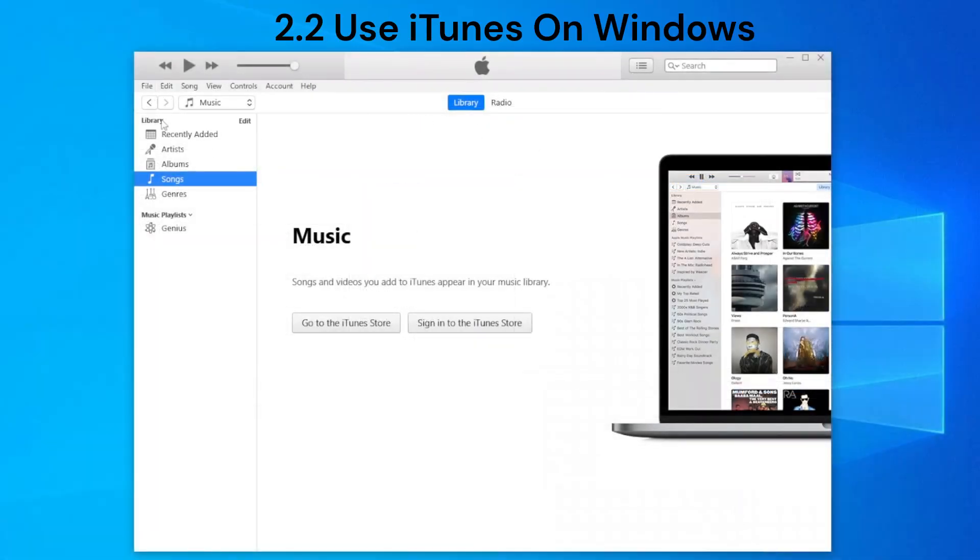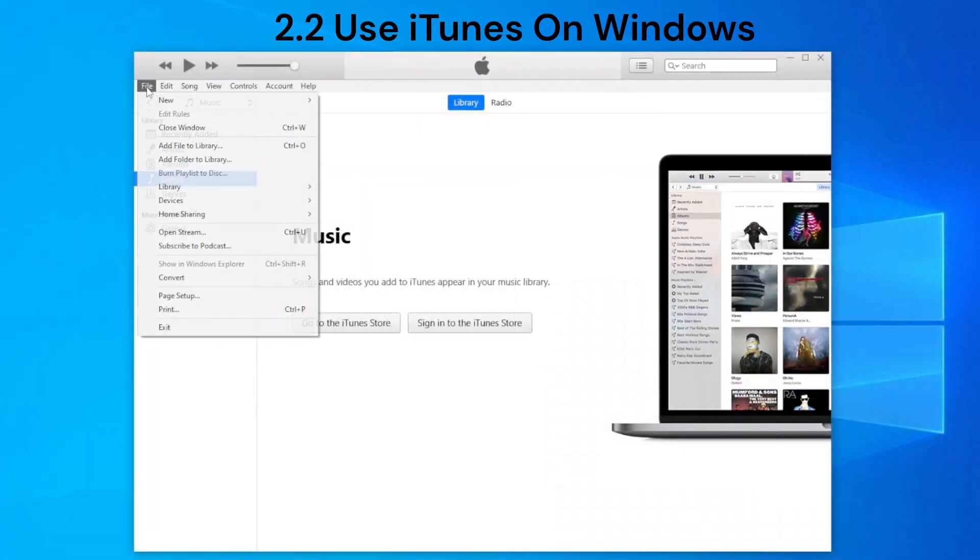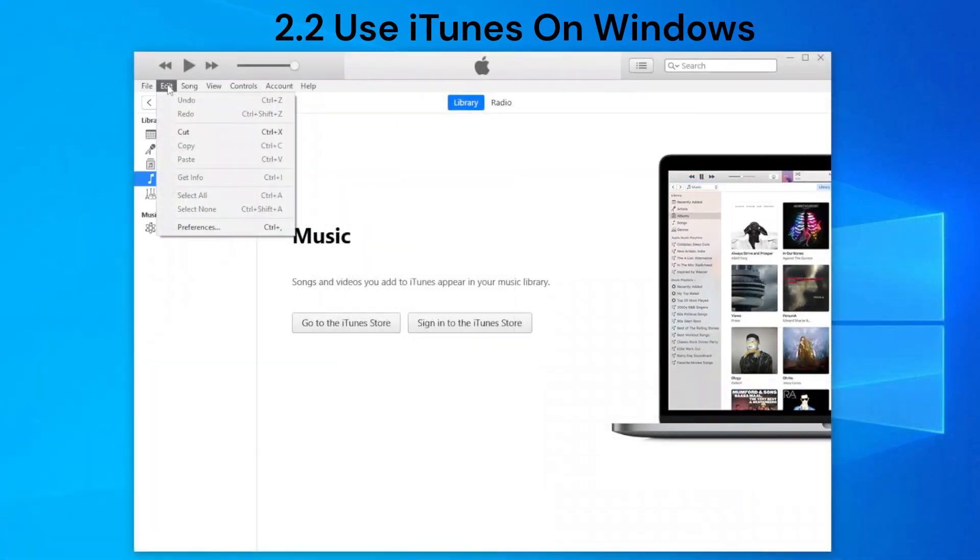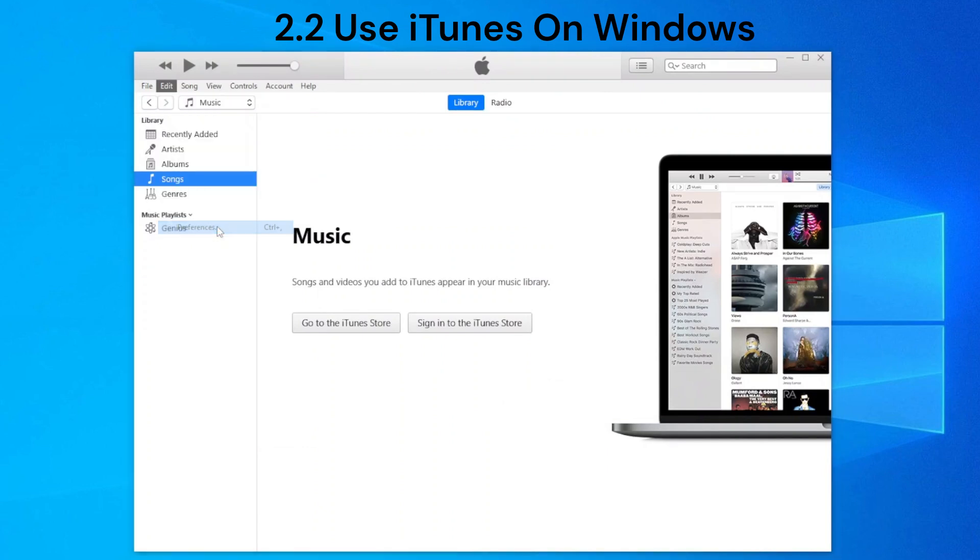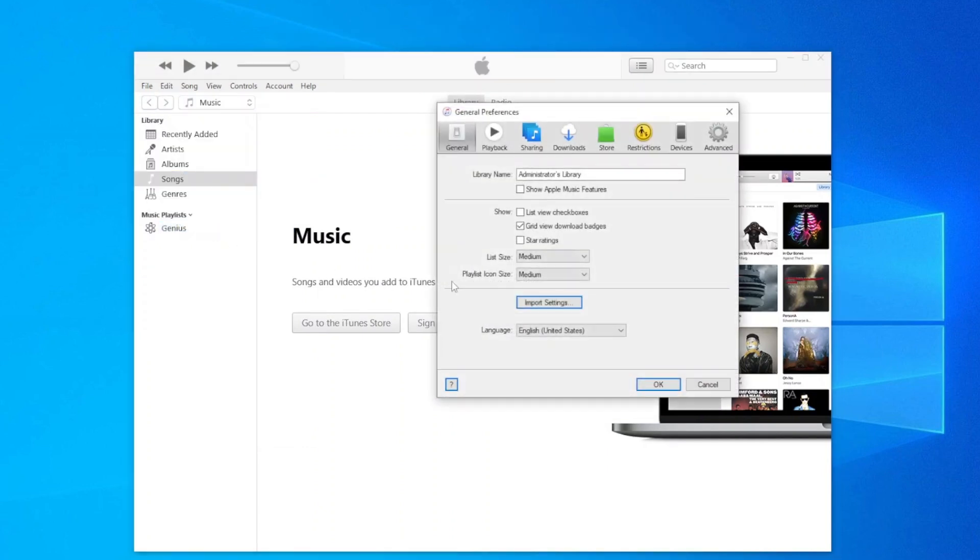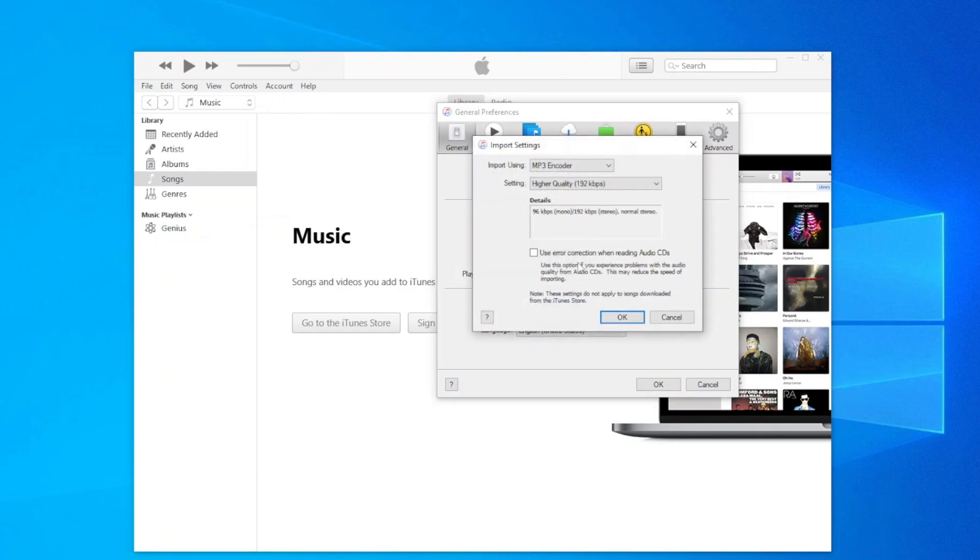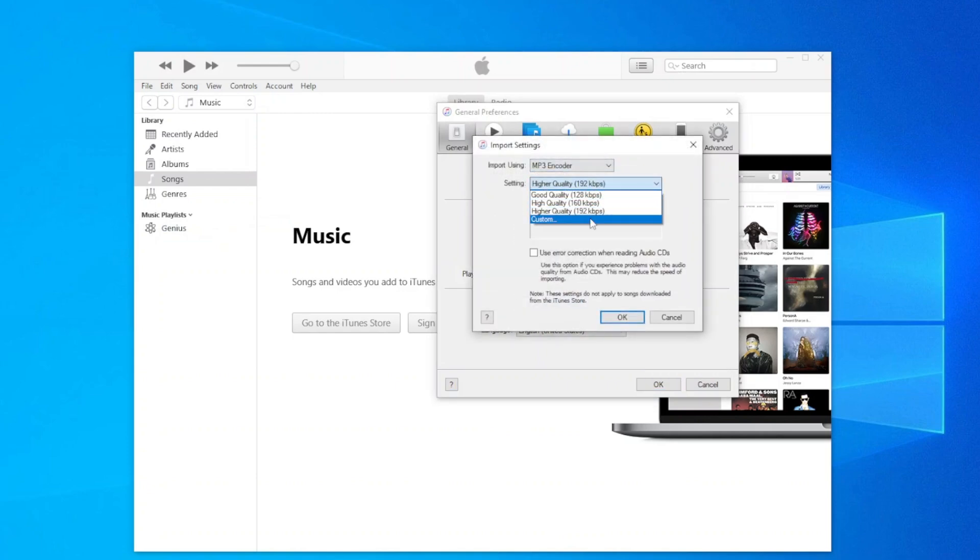You can also use iTunes on Windows to convert WAV to MP3. Similarly, open the software, click the Edit menu, then Preferences. Click Import Settings under General tab, and set MP3 encoder and bitrate.